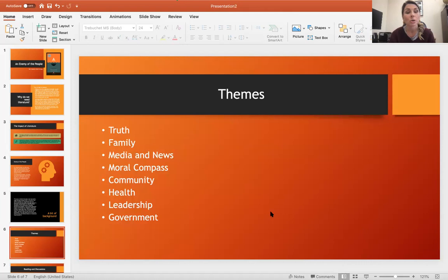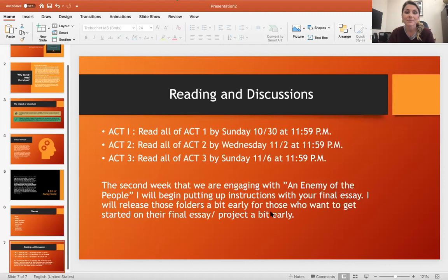We're going to talk about a few themes over the next couple weeks, and that will include truth, family, media and news, a man's moral compass, community health, leadership, the government, and so many more that you will probably discover as you read and interpret things on your own terms.